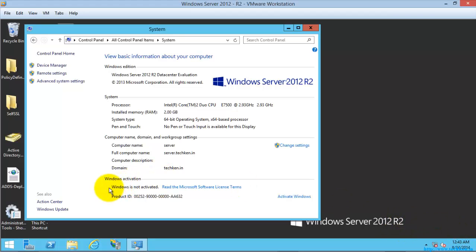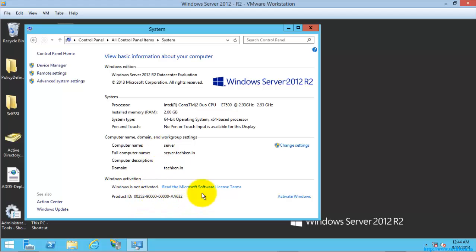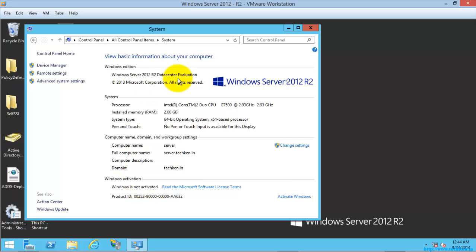Still the Windows was not activated. This is because this is an evaluation version that was released by Microsoft. So if you need to activate, you need to hit this Activate Windows button and enter the key, the original key which you have bought from Microsoft. And after that you can see this evaluation word will get removed.